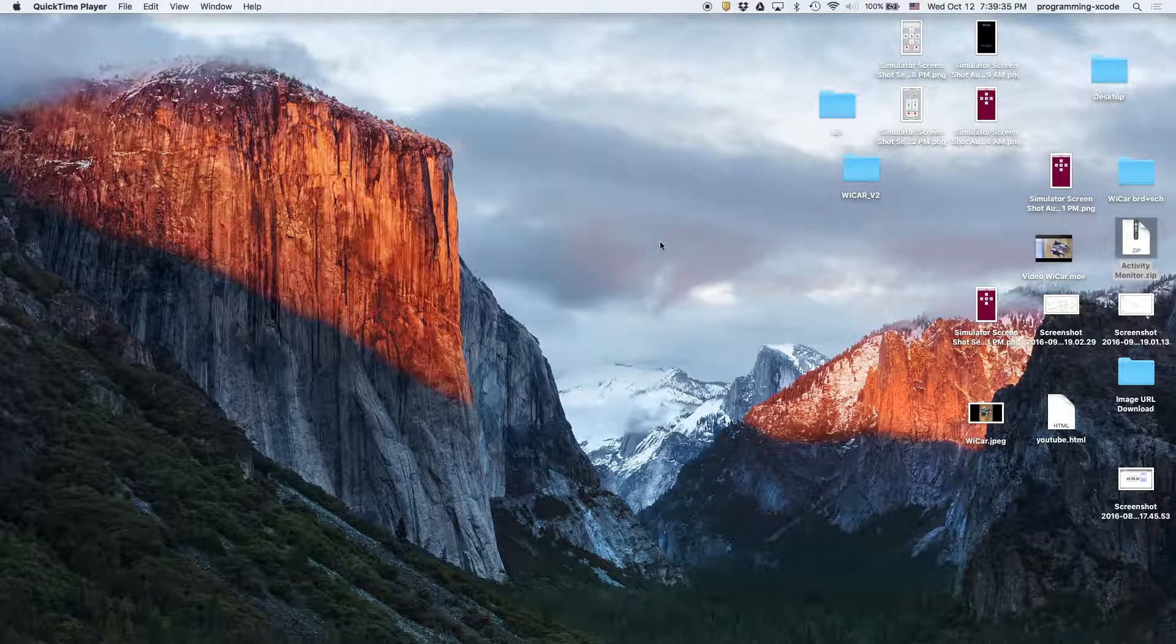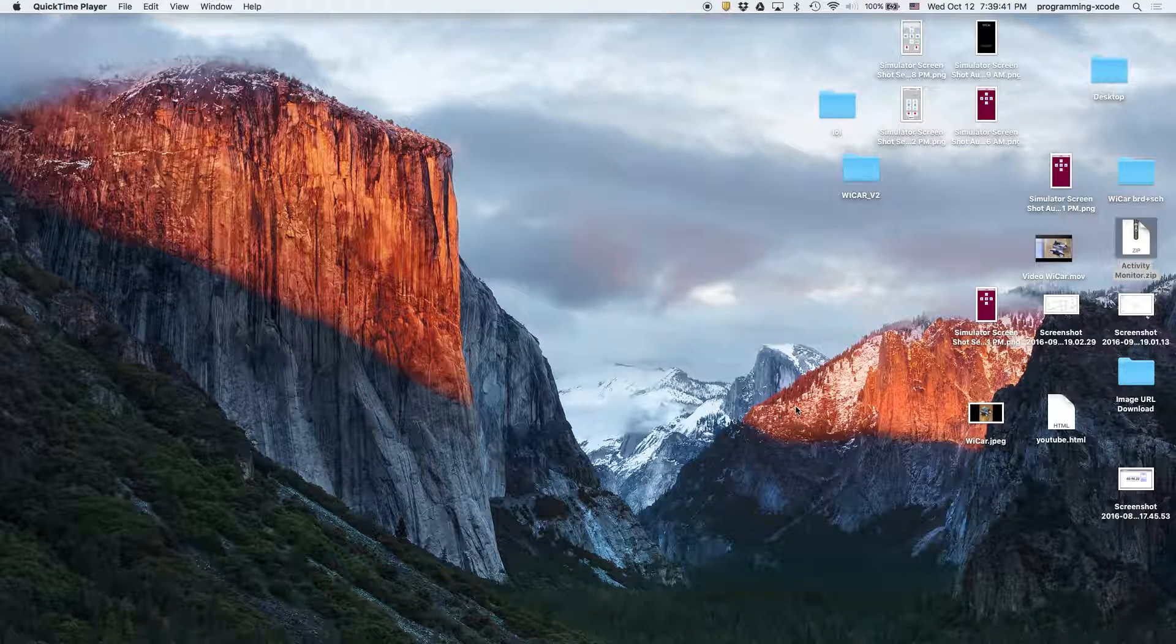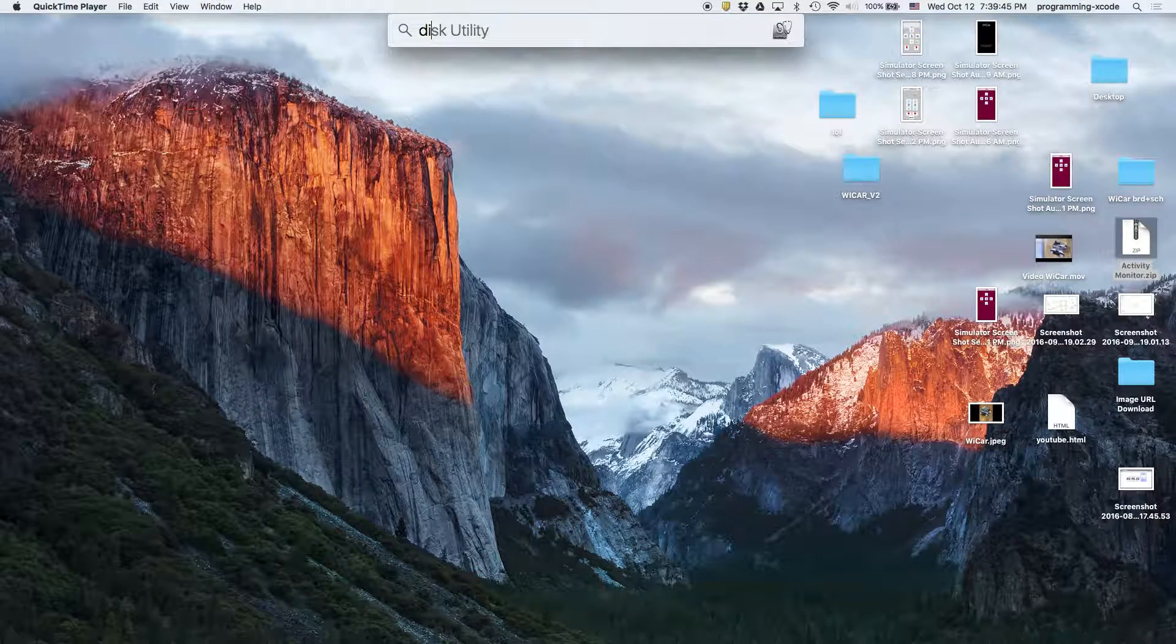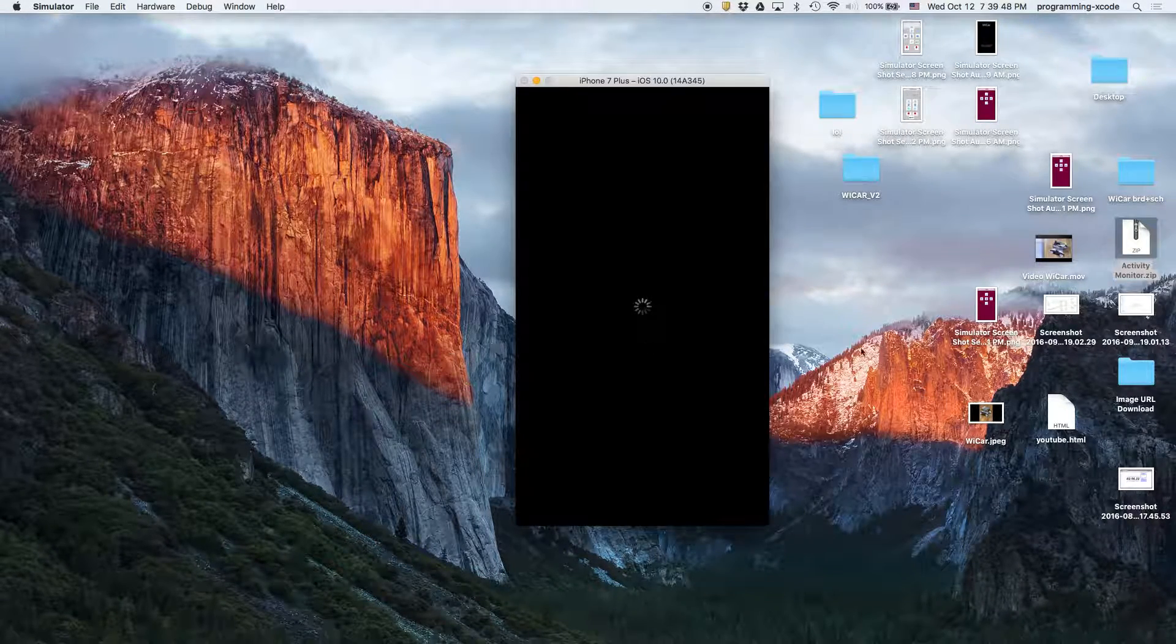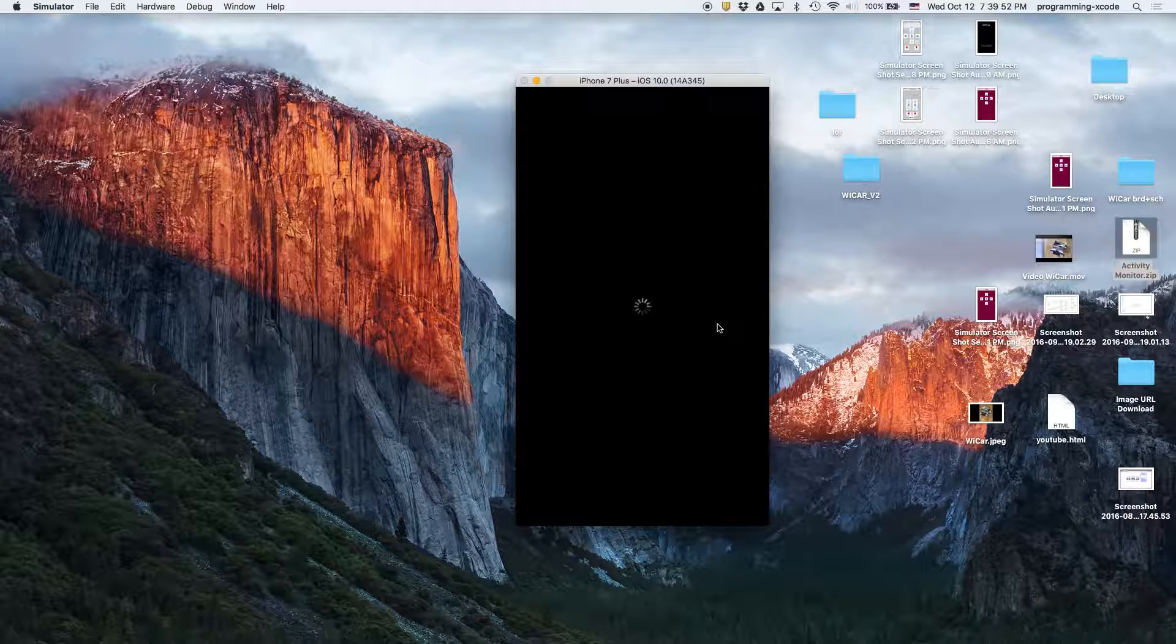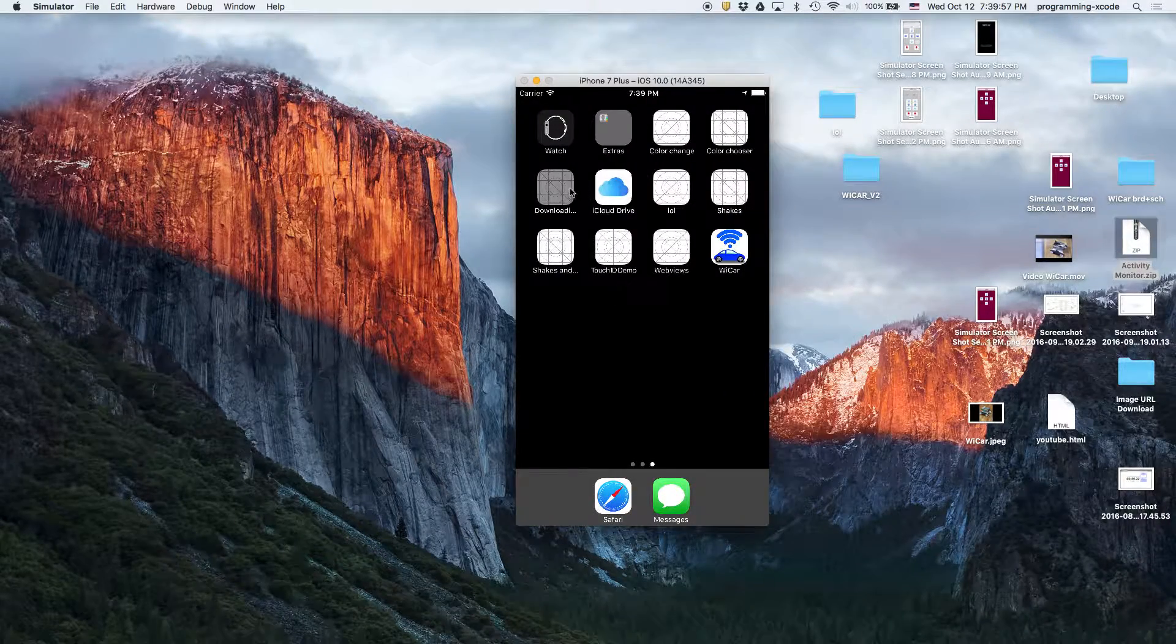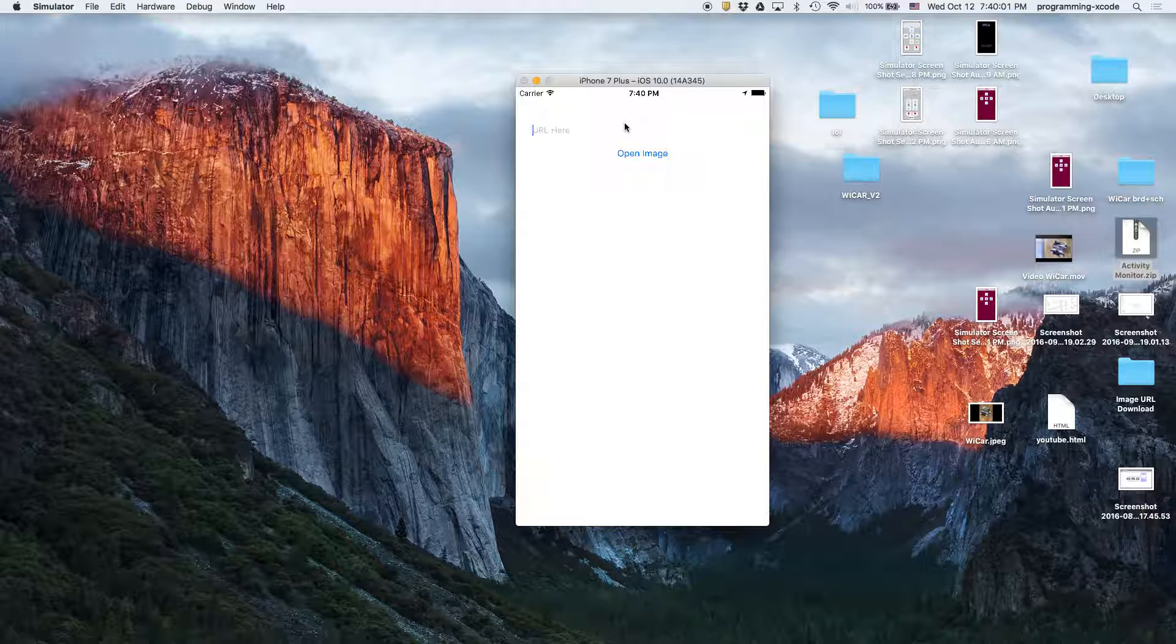Everyone, welcome back to another tutorial. In this video we're going to learn how to download images from the web. Basically I'm going to show you - if I open up the simulator and we open up our app, we can give it a URL and then display images.